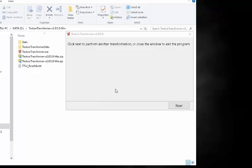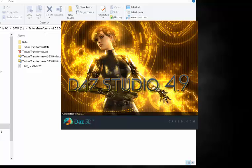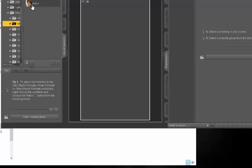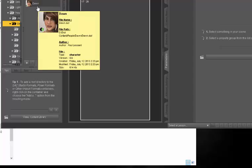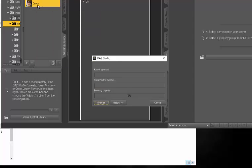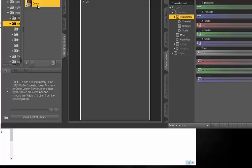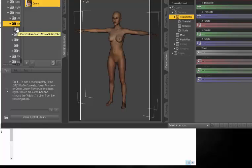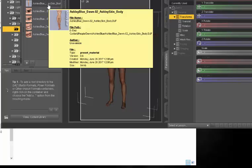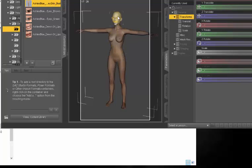Okay, now that Texture Transformer has finished converting those files from V4 to Dawn, I will now open up my Daz Studio. From here I will open up Dawn once she's loaded. Then I will go here to the file that I created under Dawn called Ashley Blue. And I will apply the body. Now here it looks like I did pick the wrong file because the body did not include the head texture.